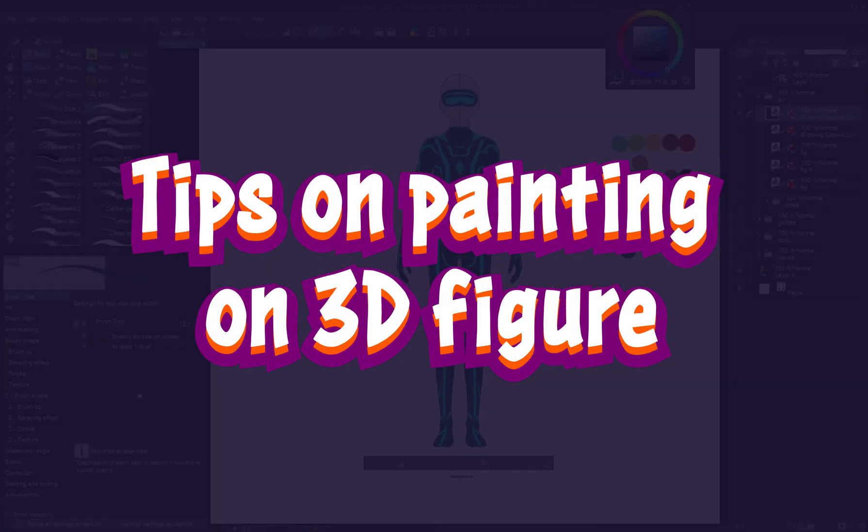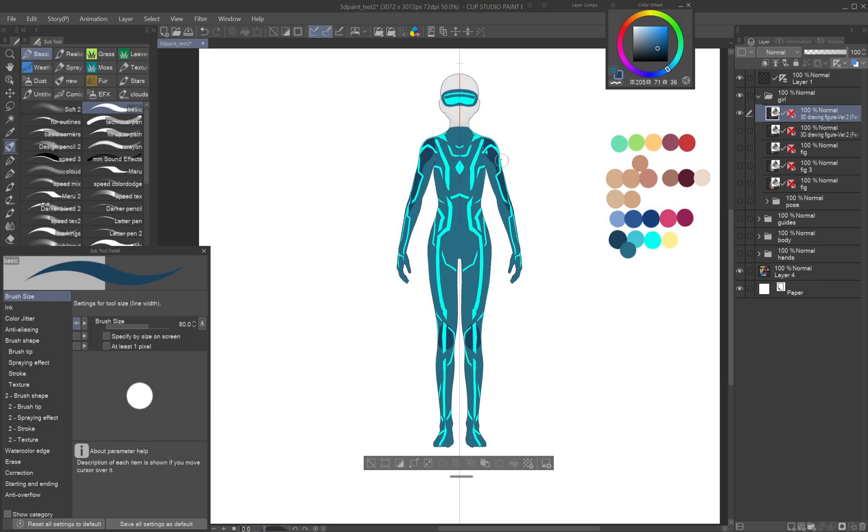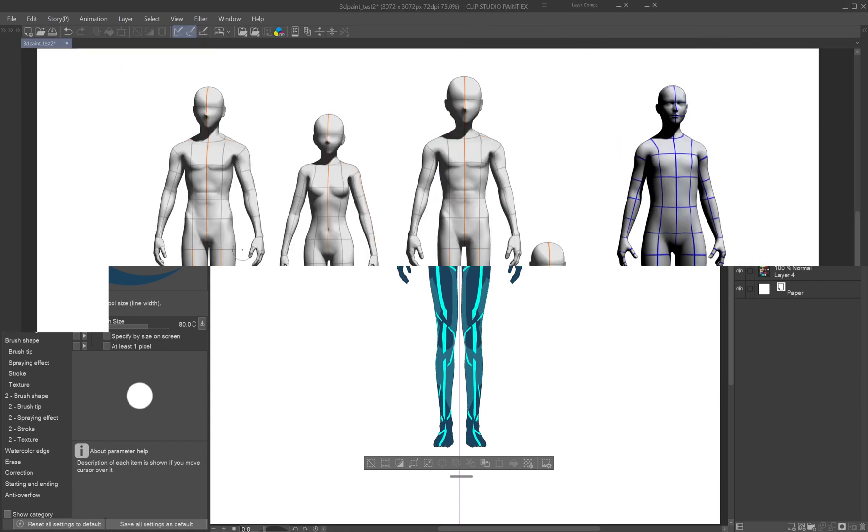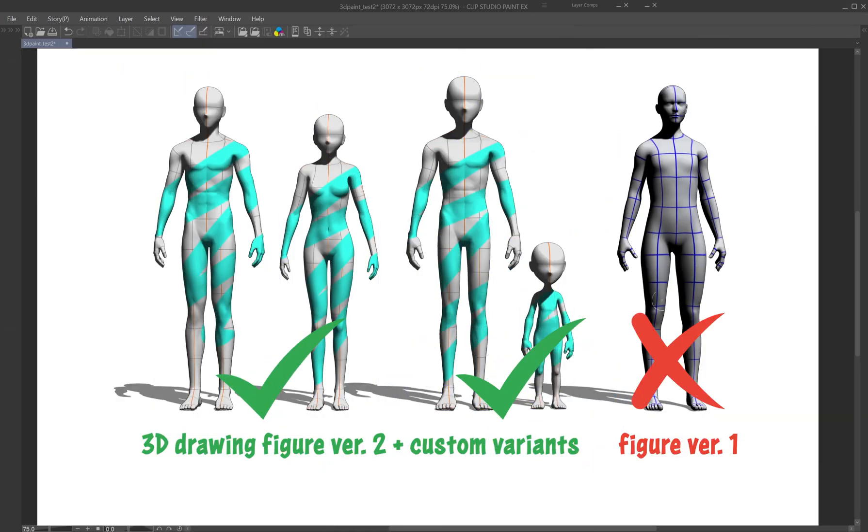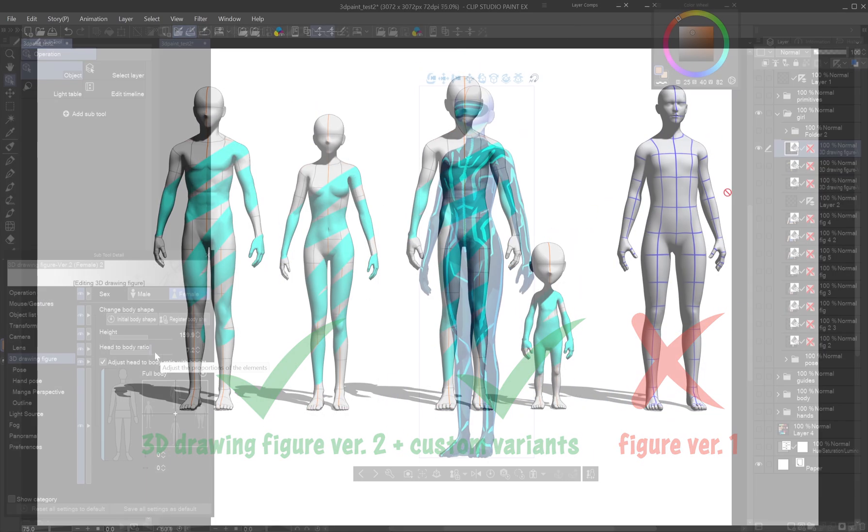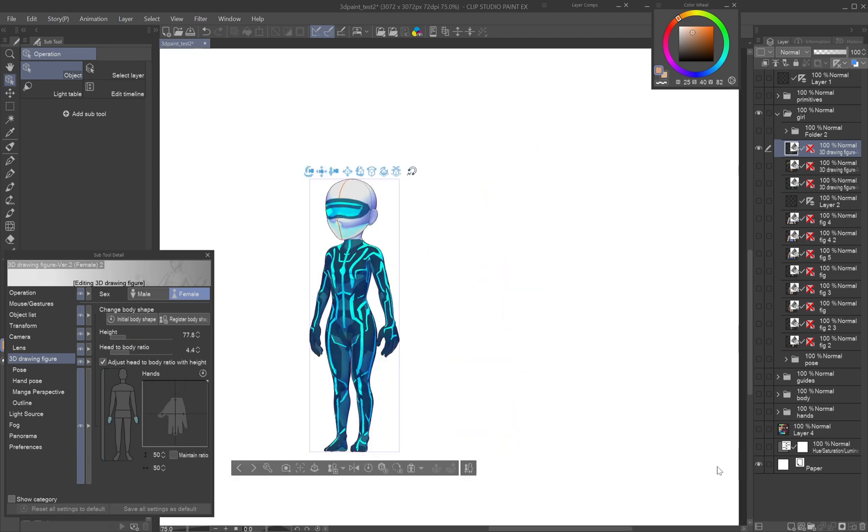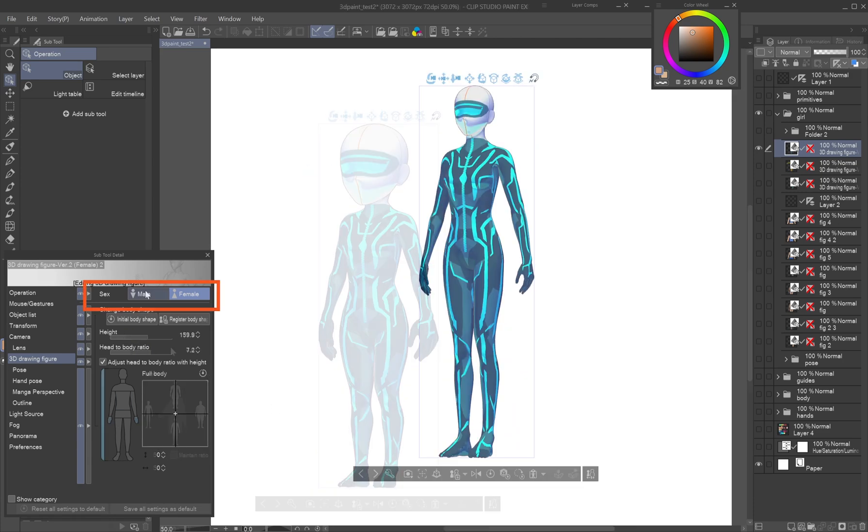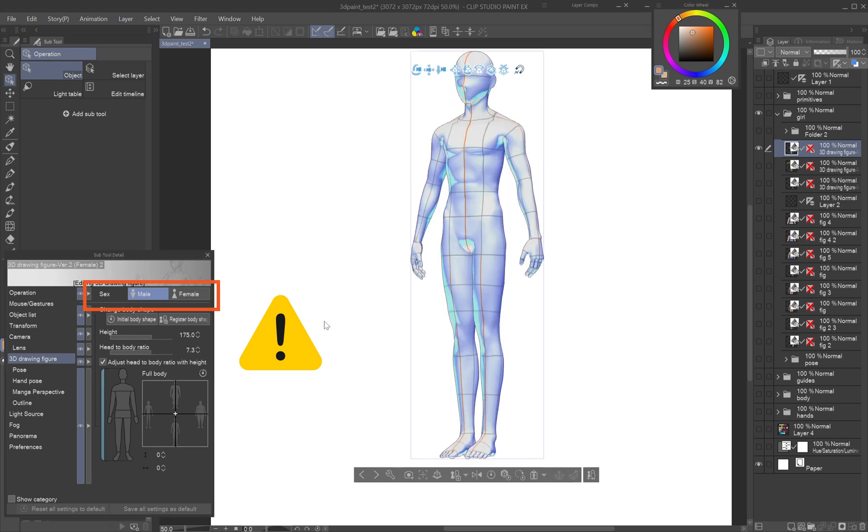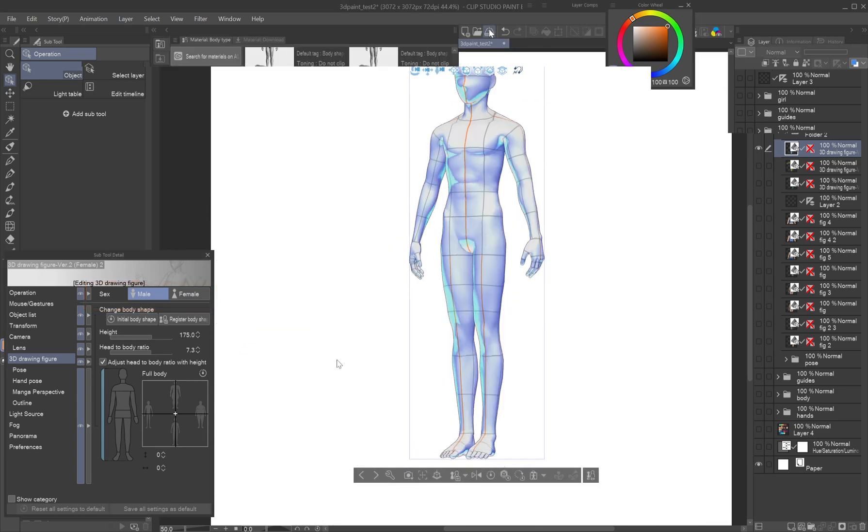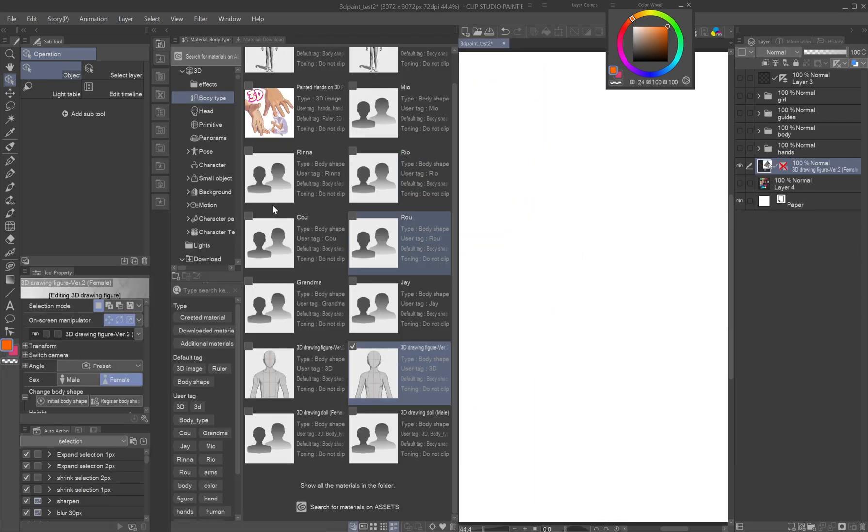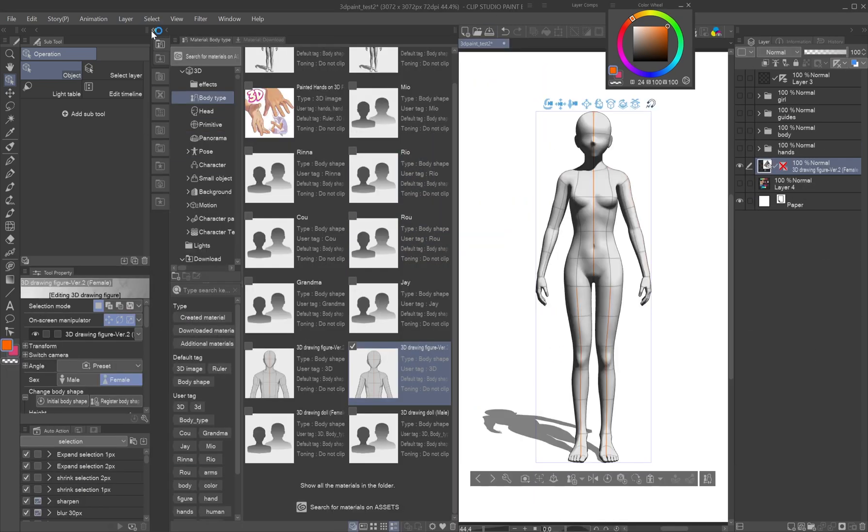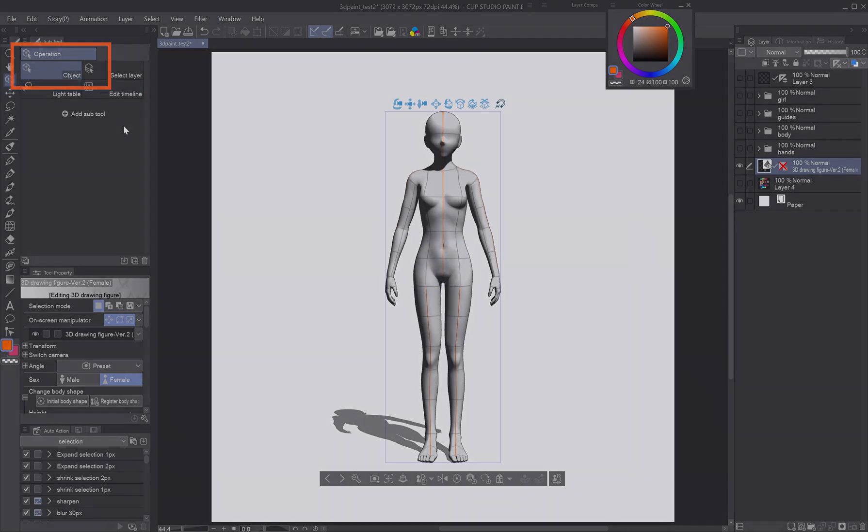Tips on painting on 3D figure: Let's go through practical tips and tricks for painting efficiently on a 3D figure. The feature supports default and custom variants of the 3D Drawing Figure version 2. While you can adjust the proportions afterwards, as the texture stretches along, you can't switch between male and female body type. Drag and drop a chosen body shape from the material palette.